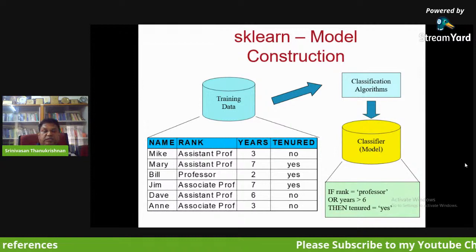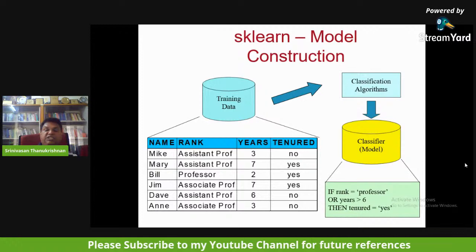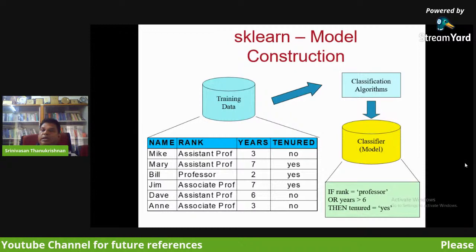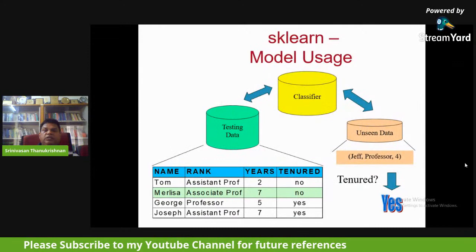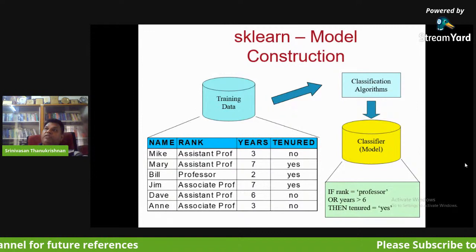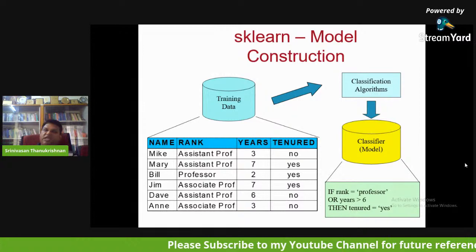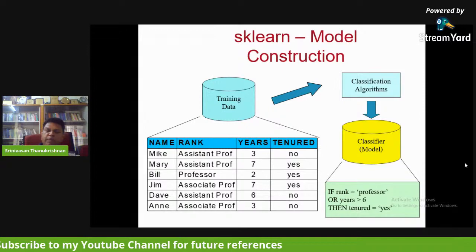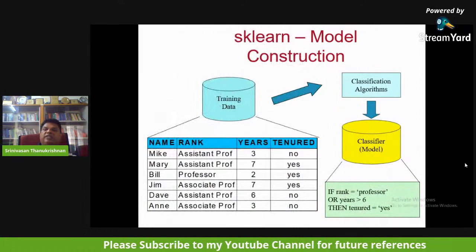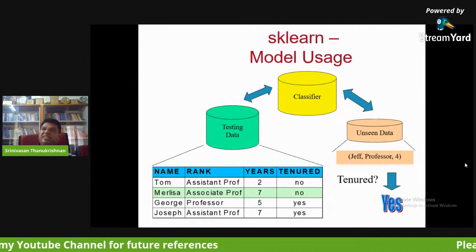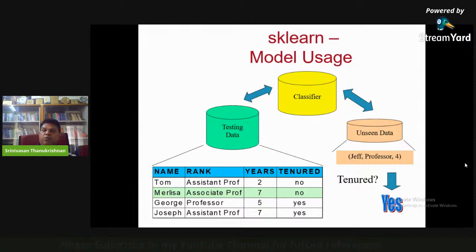The model gives the answer based on learned conditions from the table. Packages like scikit-learn (sklearn) in Python are used to construct and test the model. I already said there are two phases — training and testing. The training data is used to build the model; the testing data is unseen data. For example, test input 'Jeff, Professor, 4' is passed through the model. Normally you partition your single dataset — 80% for training and 20% for testing, or 3:2 or 4:1 splits.